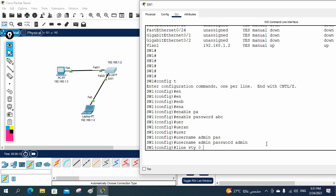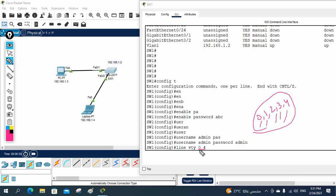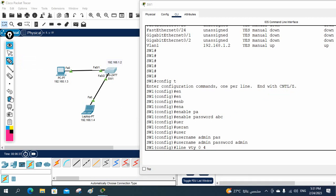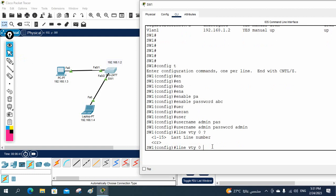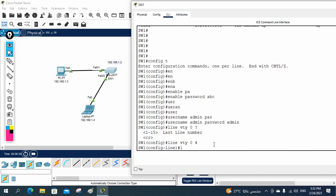Now let's configure Telnet. Write 'line vty 0 4'. The meaning of 0 to 4 is zero, one, two, three, four — that means five people can access Telnet at the same time. If you want to allow more, you can write 0 to 15. You can press '?' to check how many it supports — it supports up to 15, so 15 people can access via Telnet at the same time. After that, write 'login local'.